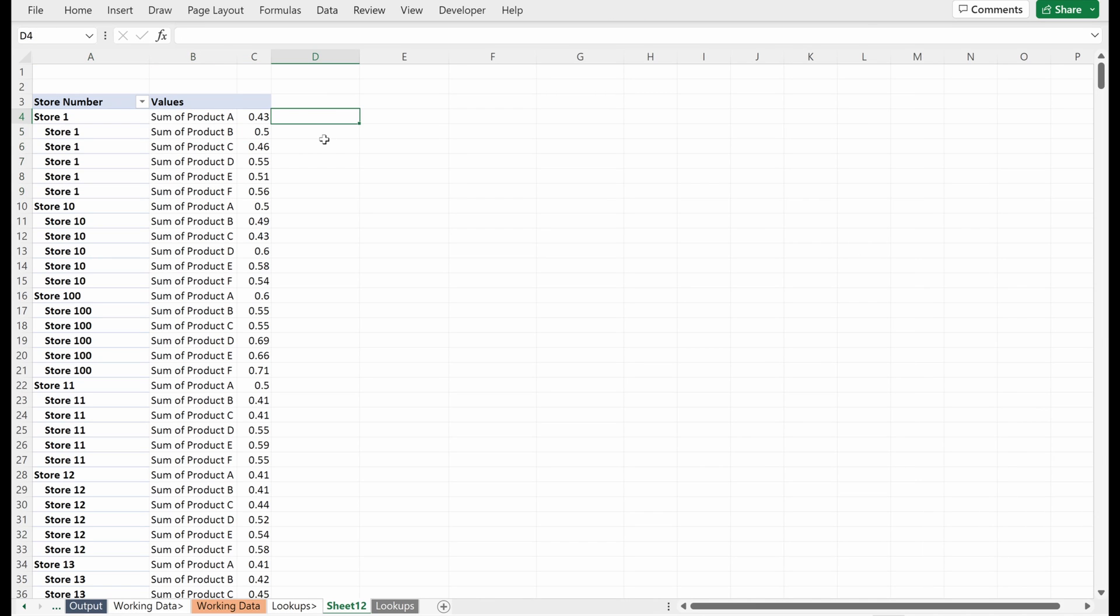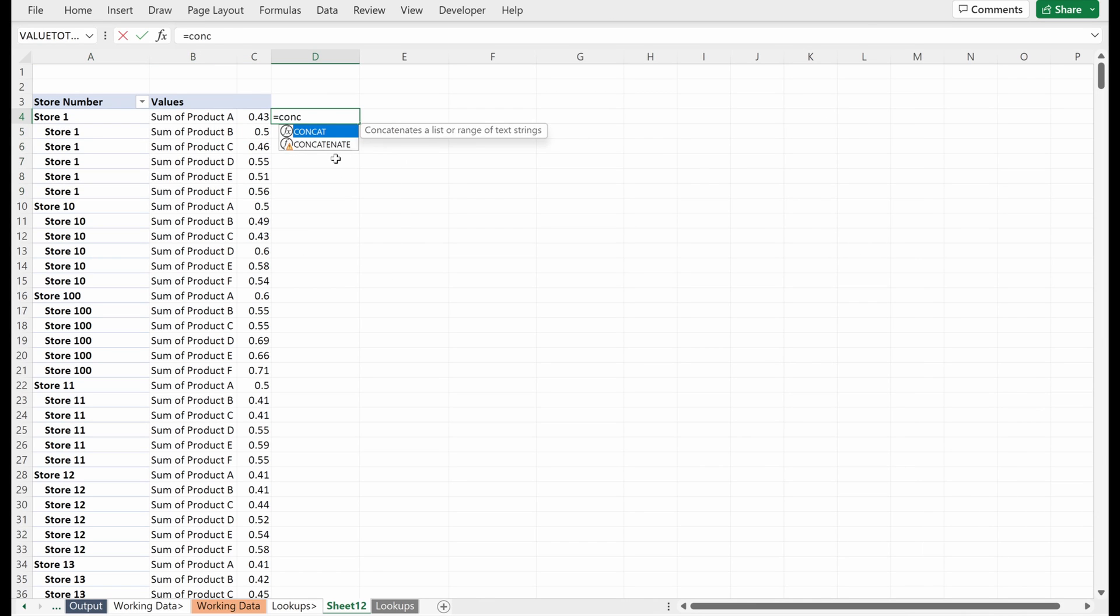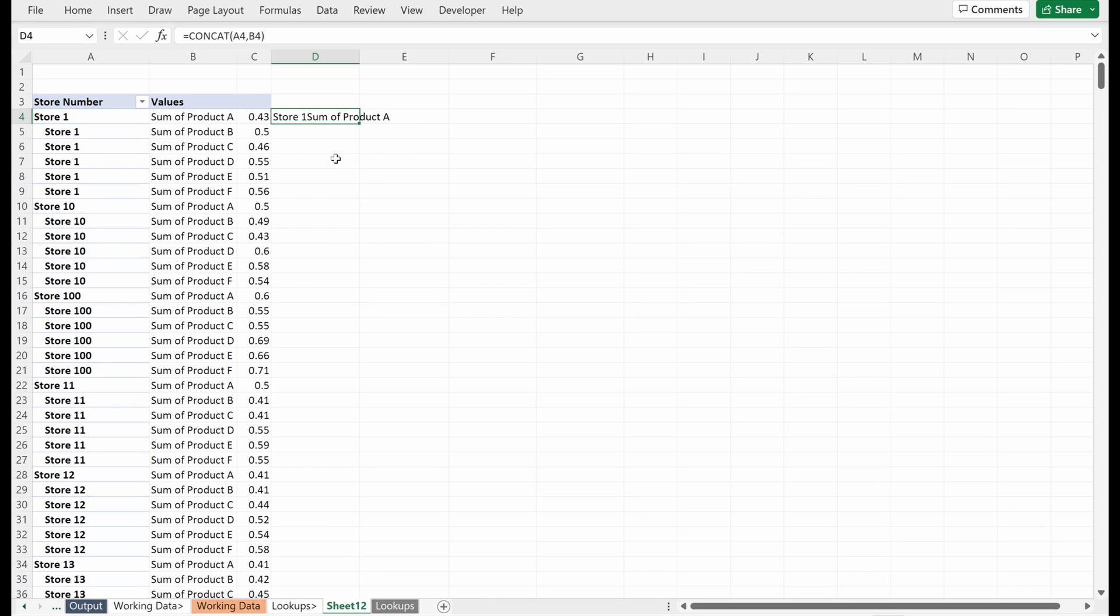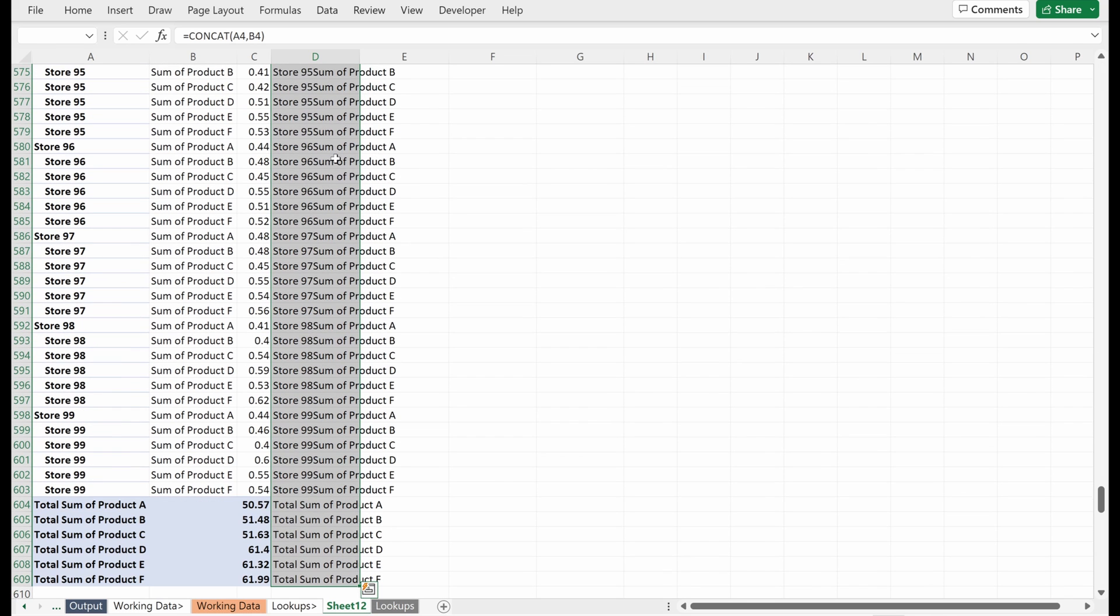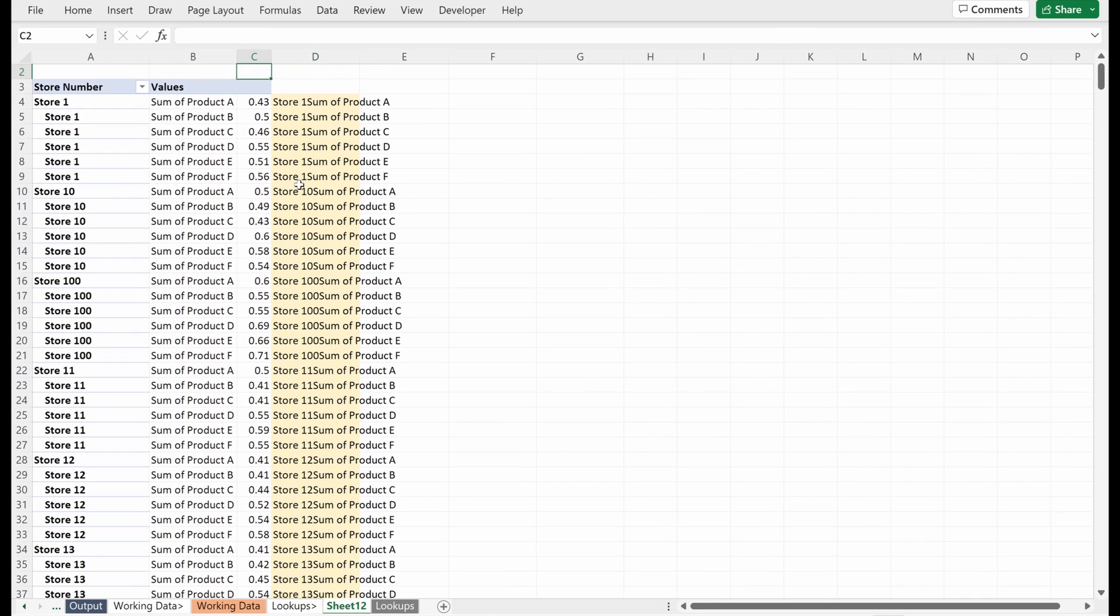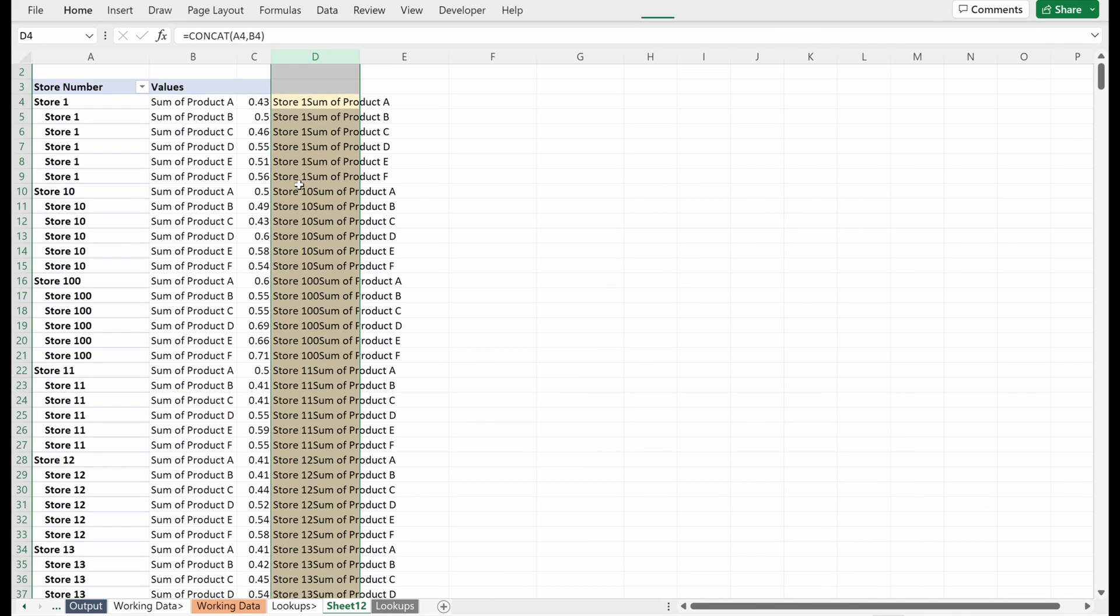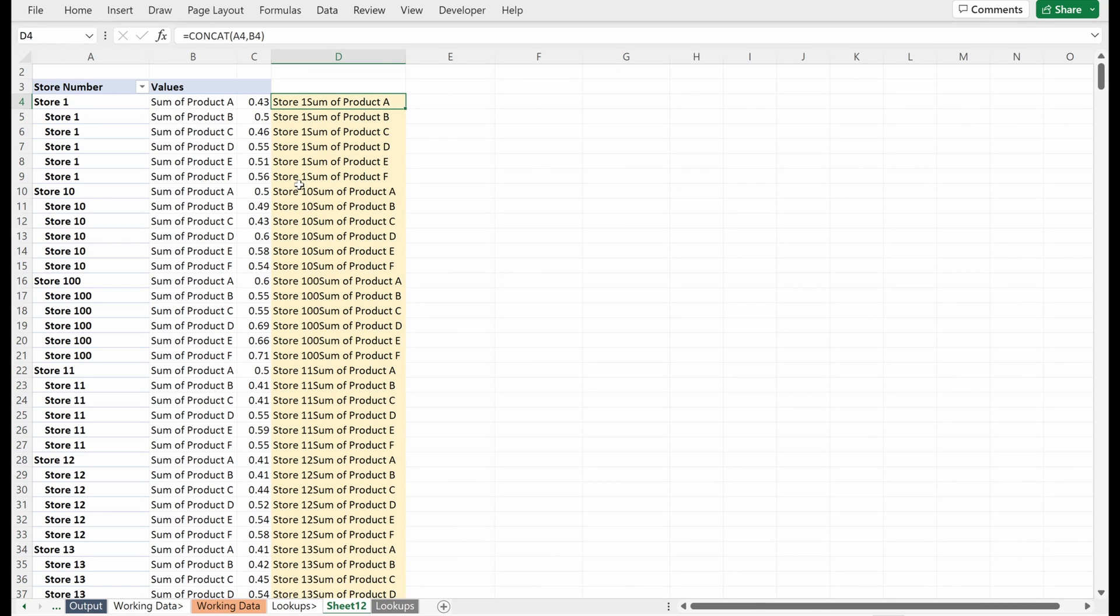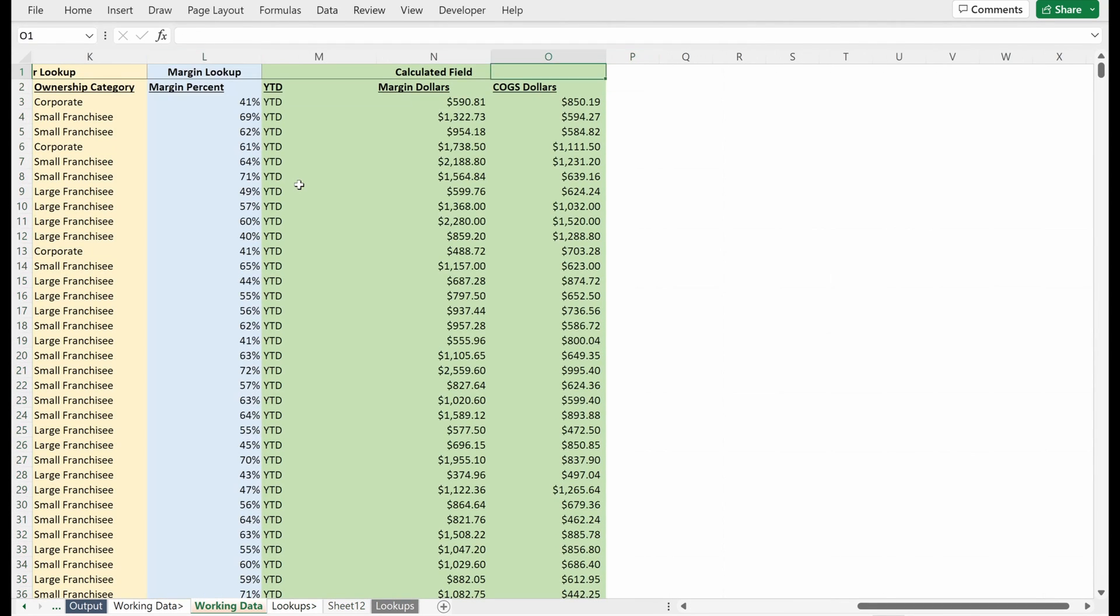And let's say I wanted to do this really quickly. I could add a concatenation column where I use store one, sum of product A. Let's just say I fill this down and I'll make this yellow so I know that what I'm referring to.